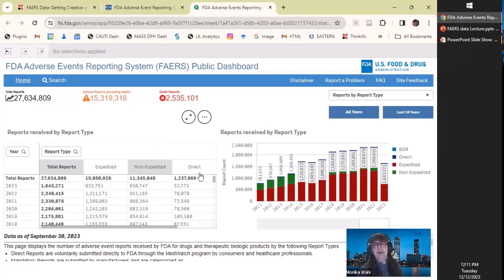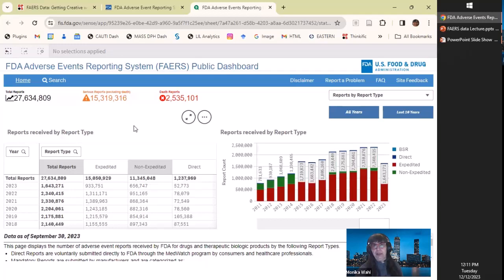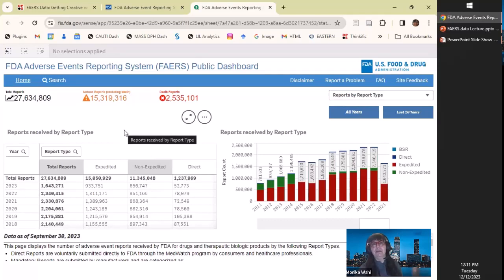What I believe expedited and non-expedited are: when there's a new drug on the market and you start seeing a whole bunch of adverse events you didn't see in your studies — the same ones over and over — I think they do expedited reporting. And direct, I believe, means it's from a healthcare person submitting it, but I'm not sure — you'd have to look that up. So I tried to look this stuff up, but you really do have to get in the weeds. And then the question is: do you really need to know?